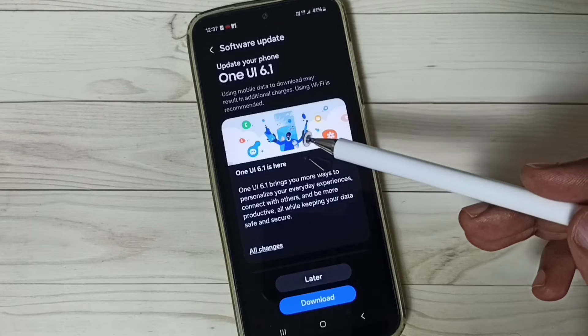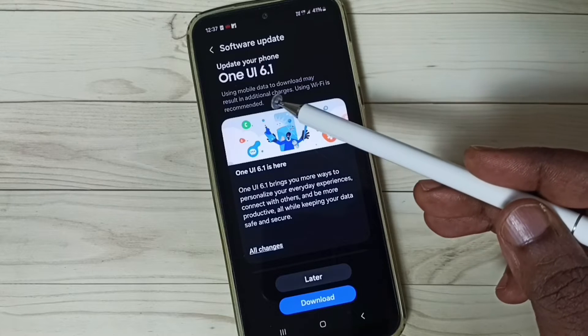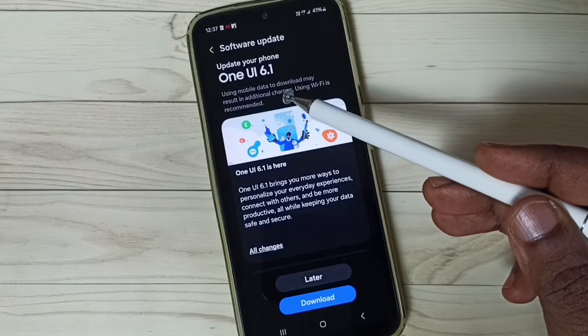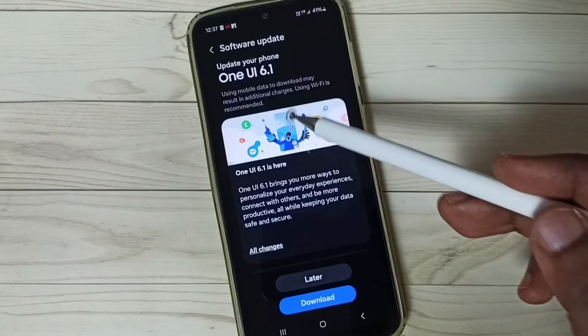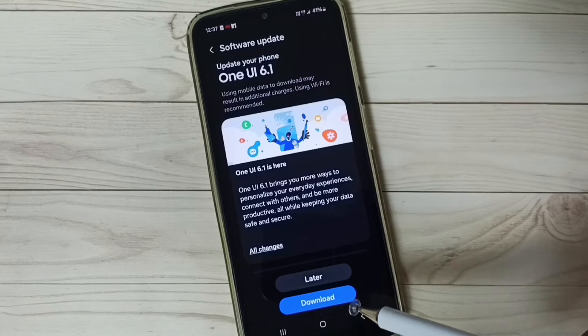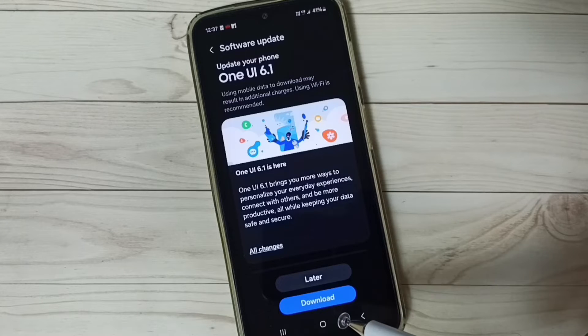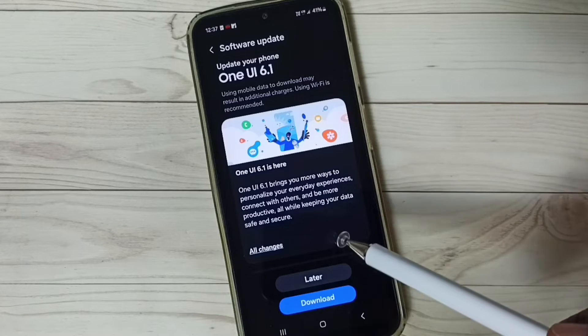Here you can see this phone says there is an update, One UI 6.1. You can see the download button. Tap on this download button, that way we can download and install this update.